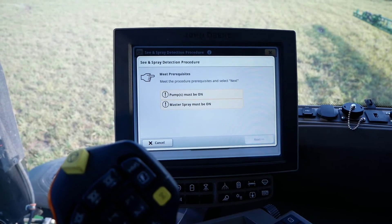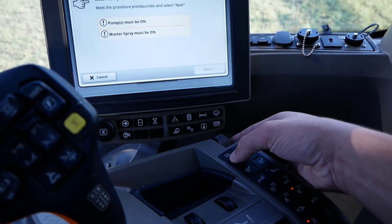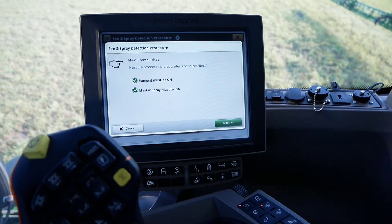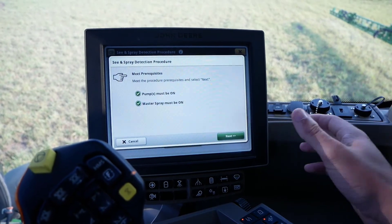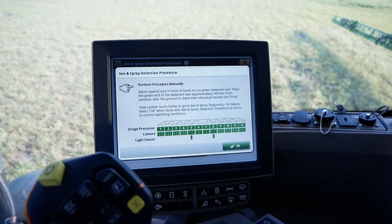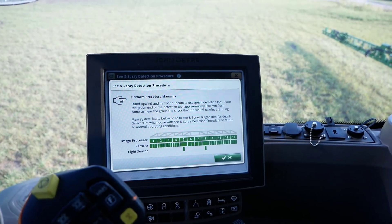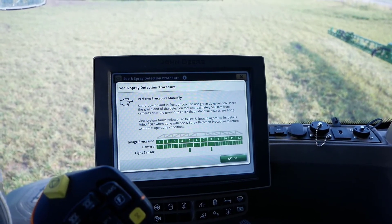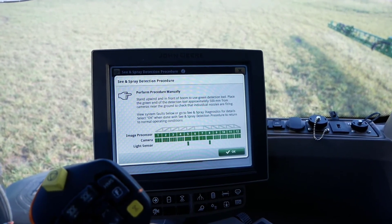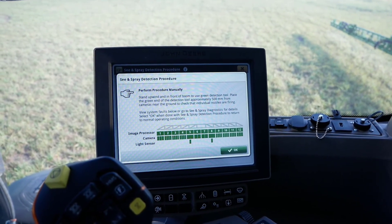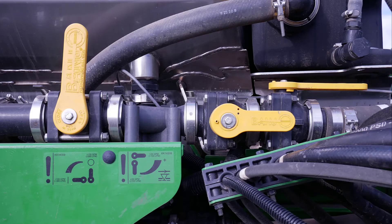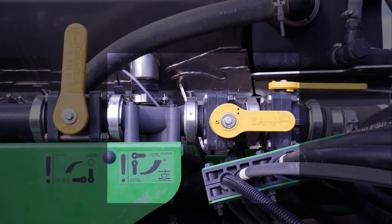Meet the prerequisites on the next page by turning on the solution pump and then pressing master spray on. Then click Next at the bottom right of the page. From here you will exit the cab and stand upwind and in front of the boom with a green detection tool. Place the green end of the detection tool approximately 500 mm or 20 inches away from the cameras near the ground and verify the individual nozzles are firing from nozzle B, the rearward facing nozzle. While outside of the cab, it would be a good time to verify that the orifice valve is in the fully open position, as this is required for See and Spray Select.